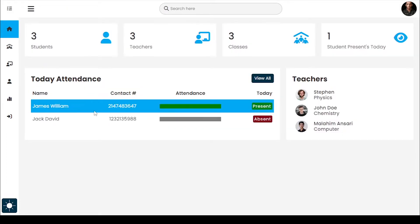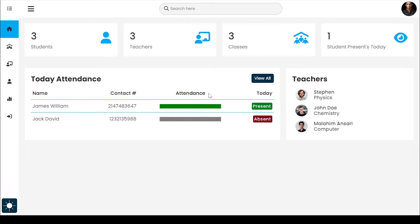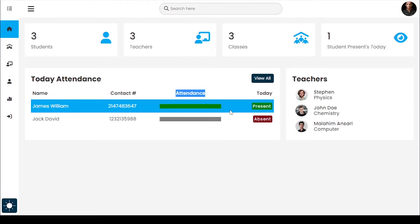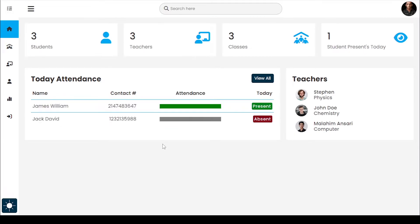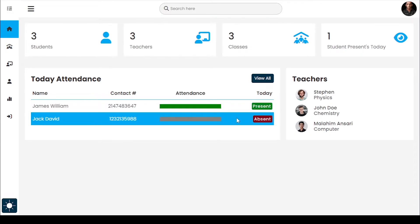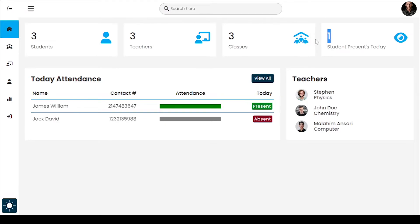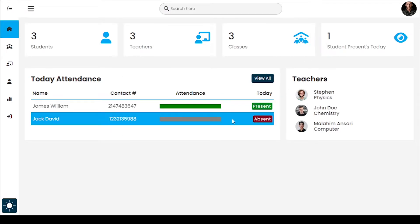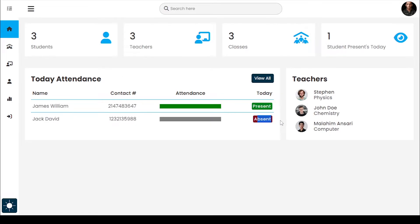Here are all of today's attendance records. This progress line shows the student's attendance progress. This student has just one attendance marked as present, so it shows 100% — a complete progress bar. The other student is absent, so it shows an empty progress line at 0%.